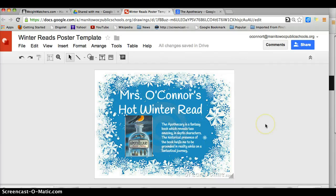You are done. There is no need at all to save or do anything else. You may now bring this to the library to print on a color printer, or Ms. Clavette and I would be happy to print it for you in color as it is already in our staff's folder.